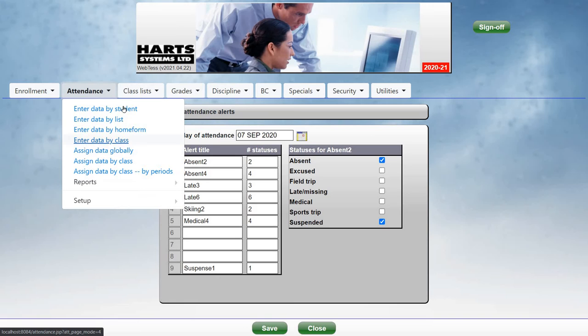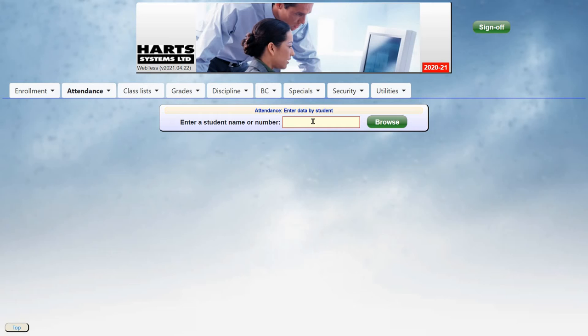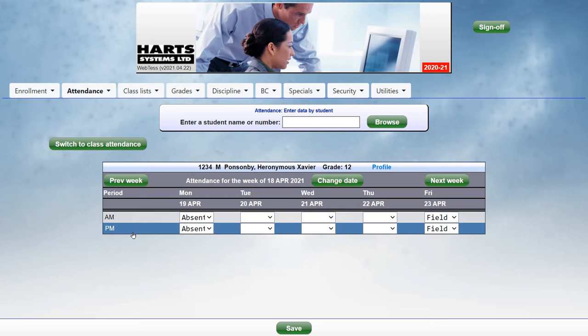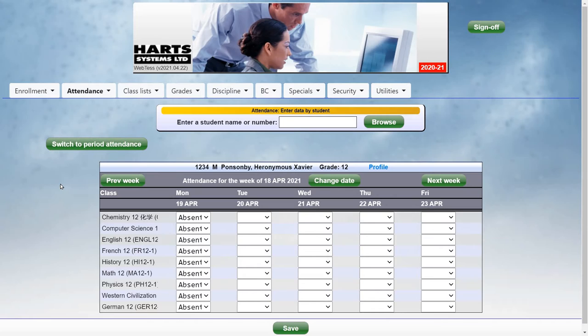To enter attendance by student, click Enter Data by Student. Bring up any student by putting in their student number or any part of their name. In this case, the screen will now show the attendance for morning and afternoon, AM and PM. And you can switch to class attendance to see the attendance for the student's classes.